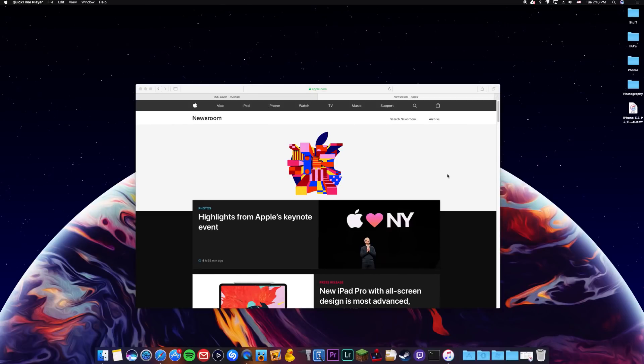What is up guys? Jeremy here and welcome back to another video. So I want to give you guys a quick update video in the world of jailbreaking, also in the world of Apple so you guys know what's going on.